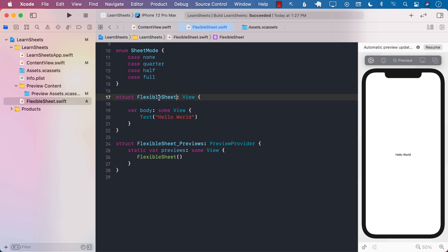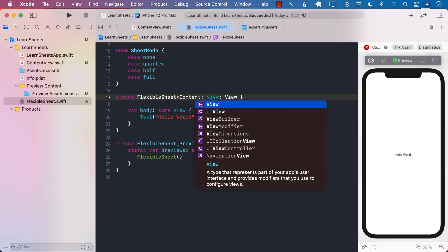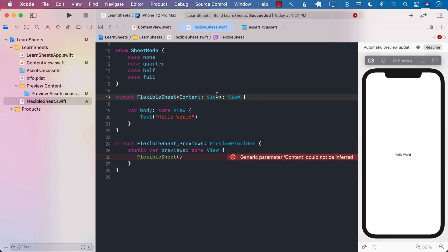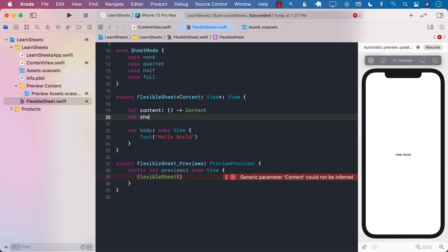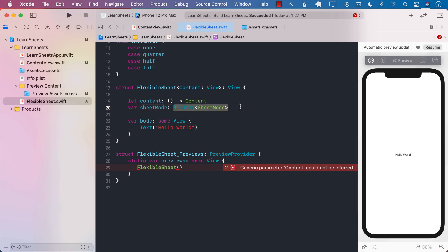We're also going to allow the user to pass in their custom views to the FlexibleSheet. The easiest way to do that is to make sure all views being passed in conform to the View protocol. This means a caller will be able to pass in any kind of content that conforms to View. We will also make sure they can pass in a SheetMode as a Binding, so that the sheet mode can be changed from the calling side or from inside the FlexibleSheet, and it will be reflected on the calling side as well.